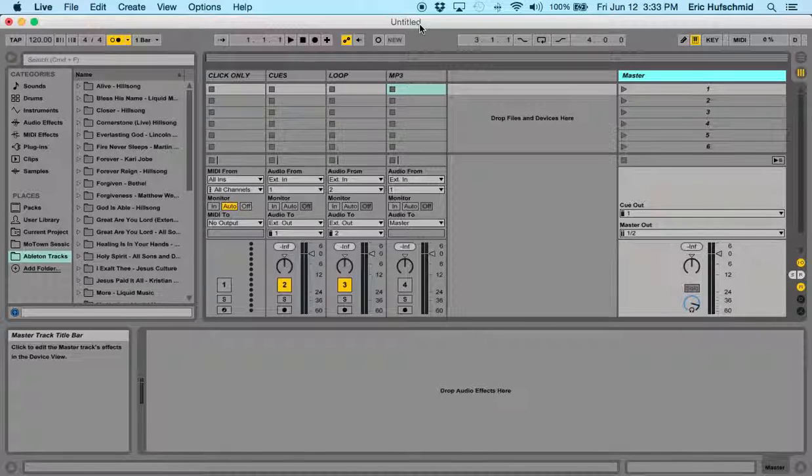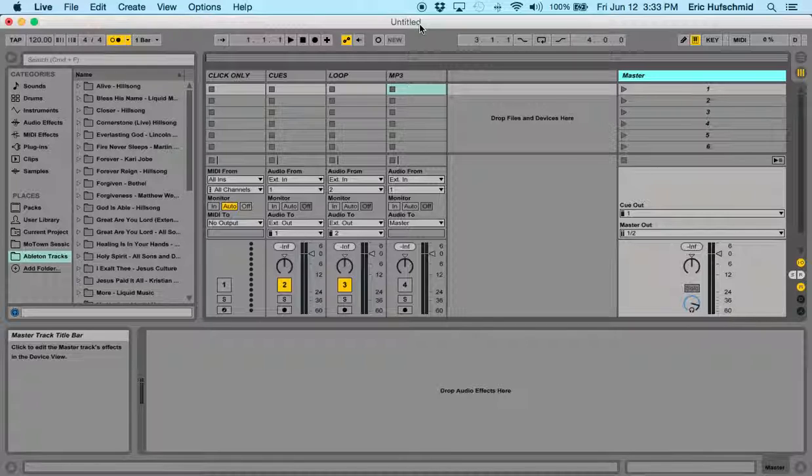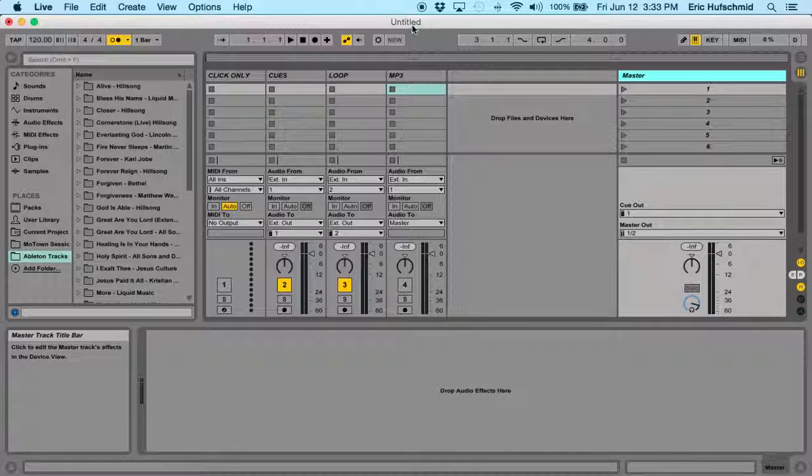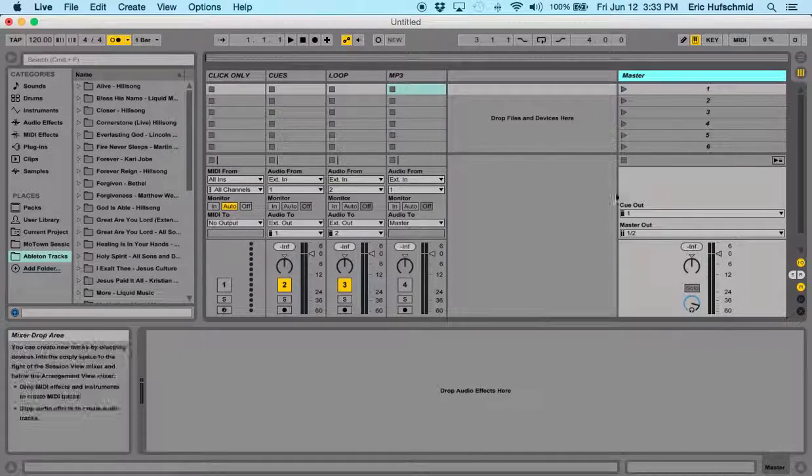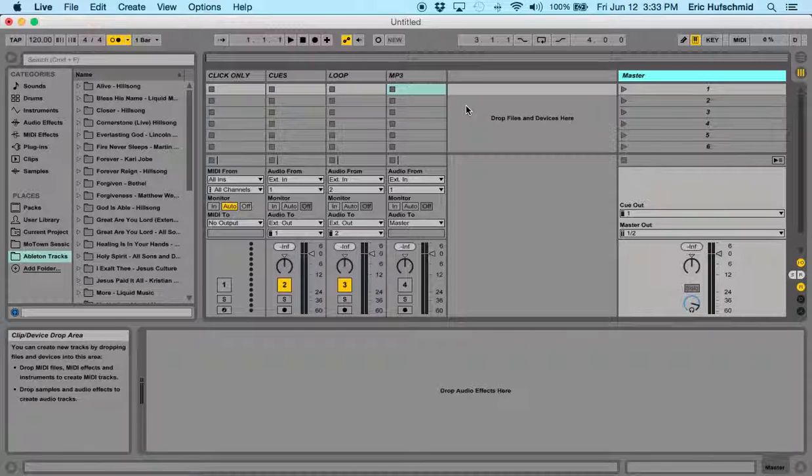Hey guys, Eric here from worshipbanduniversity.com. Today we're going to take a look at how to set up a click-only track in Ableton Live. First, you should have watched that first video that we had which shows you how to set up your template just like this. So if you haven't, go back and watch that video.